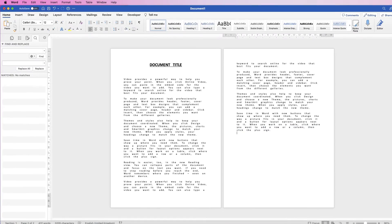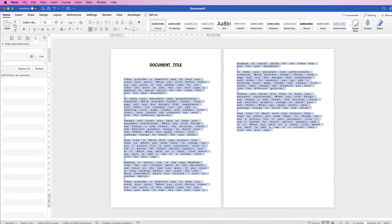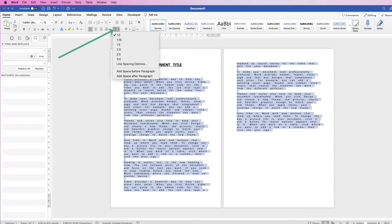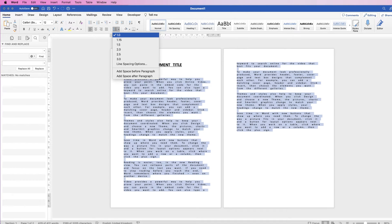If you want to create some additional space between each line of your document, again select the text you want to change, go to the Home tab, and go along to this icon here, and click on the dropdown. And here you have lots of line spacing options.